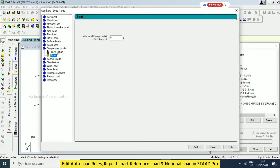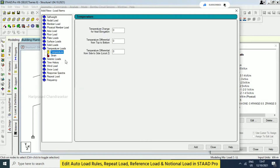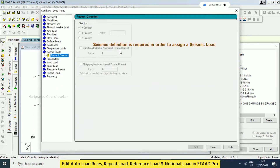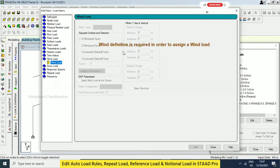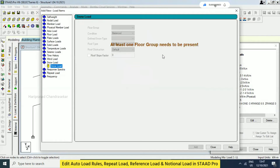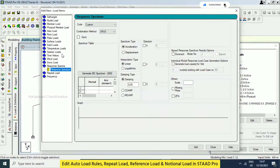These are all very specific ones — provide them if needed, otherwise not required. It depends on your structure criteria. Shrinkage or elongation — all this you can provide. For seismic, you need to provide a definition first. Time history analysis is similar to seismic. Wind also requires a definition; if you are not providing a definition you cannot add it. Snow also needs some group response — similar to seismic — so these things we can see later.